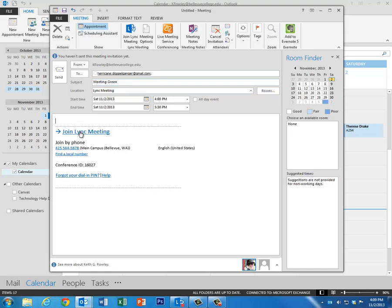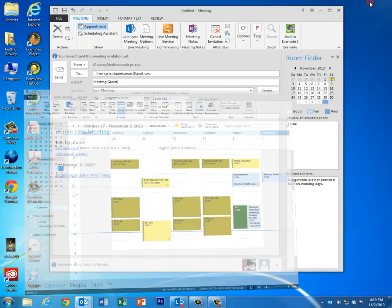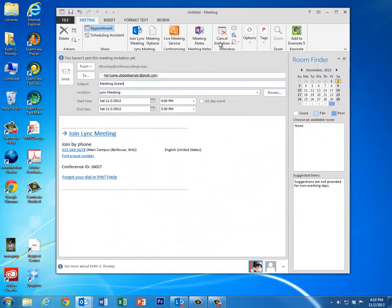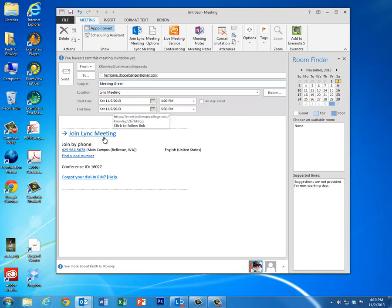Notice that the email that goes out to the student or whoever you're inviting has a big Join Lync Meeting hyperlink right there, so we're going to send that out.